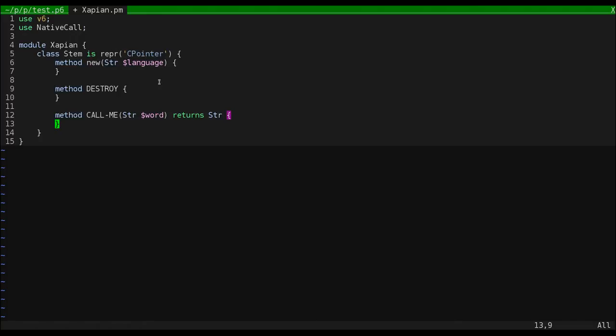So I know I said we wouldn't have to touch C, but we're going to have to create a few wrapper functions that NativeCall can use. So let's open up a C++ file to contain these functions.